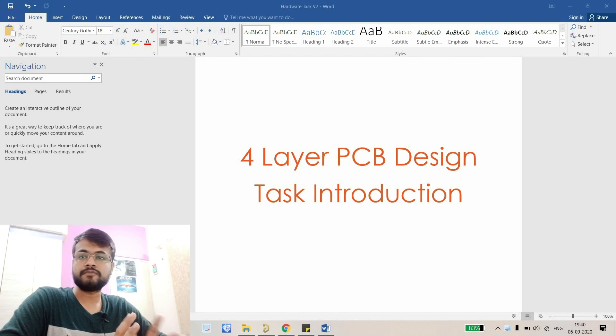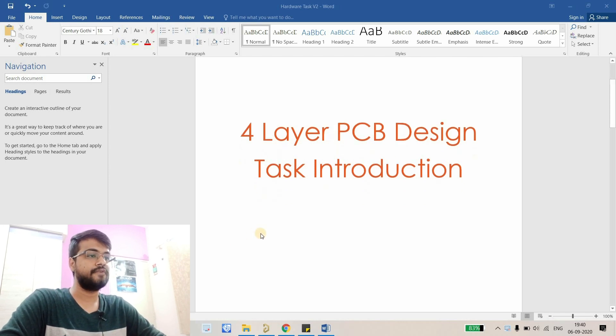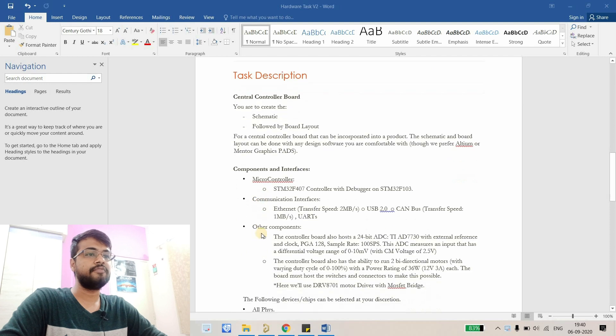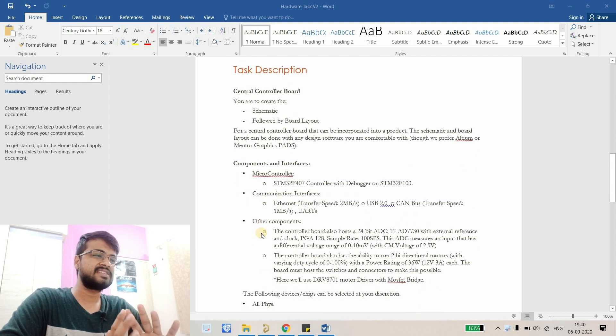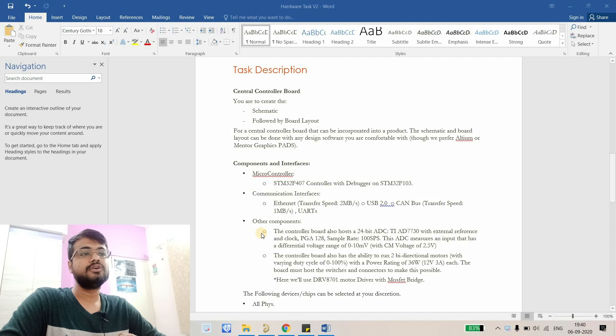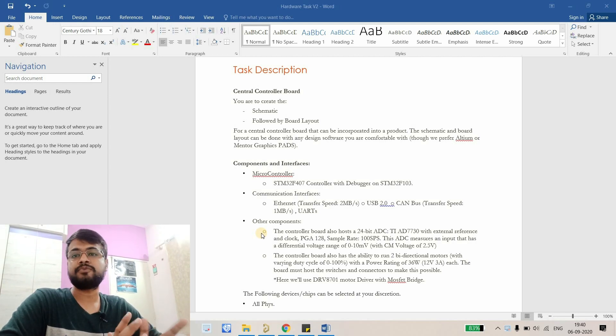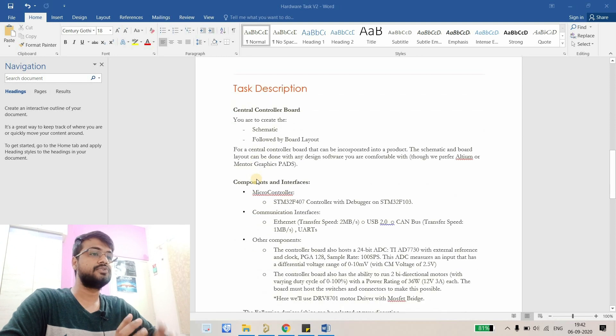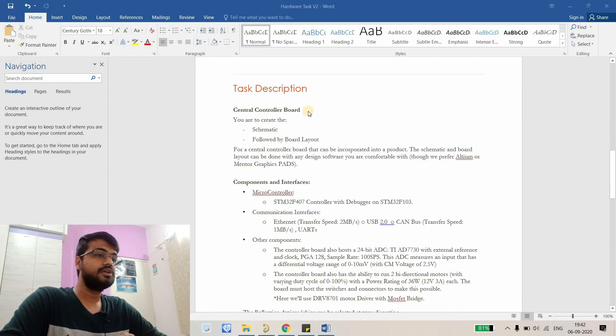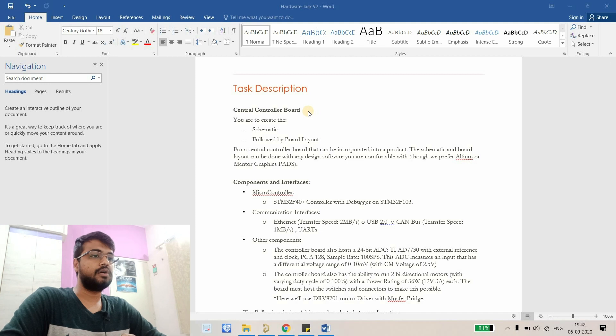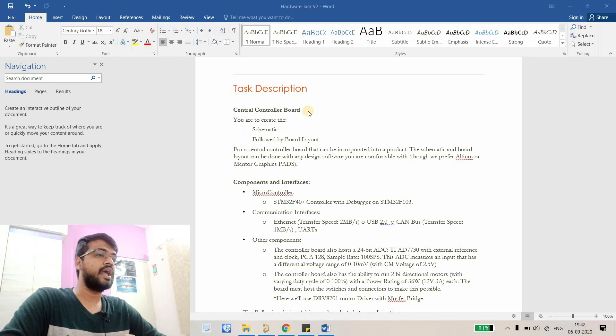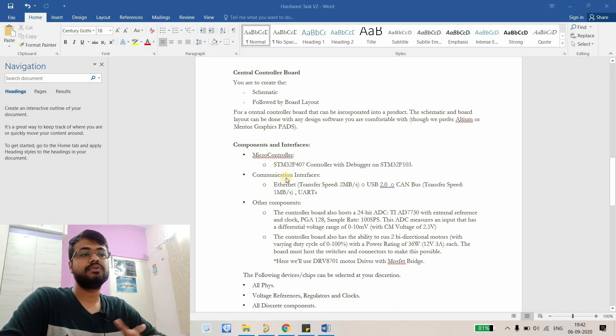If I scroll down you can see I've divided and created a kind of task that usually provide to the designer. The first thing we're going to learn is how to start something from scratch. In the task introduction, you can see the first thing is central controller part, so this is a controller based board and here are a few things that we should include.